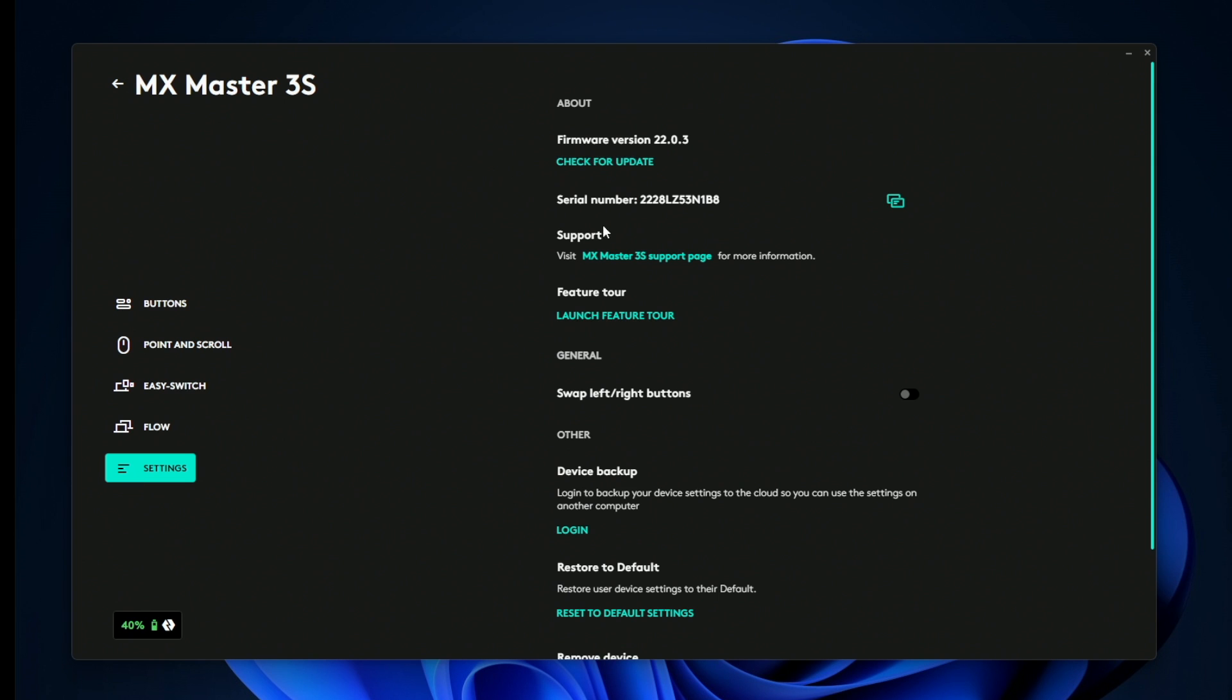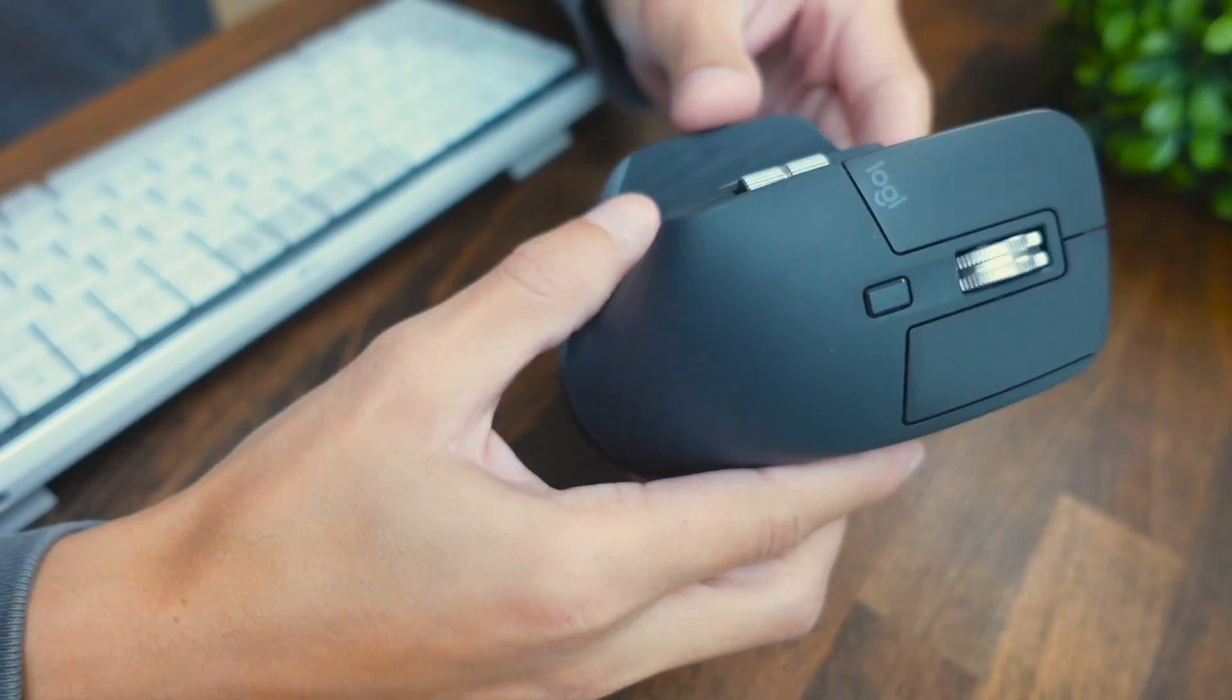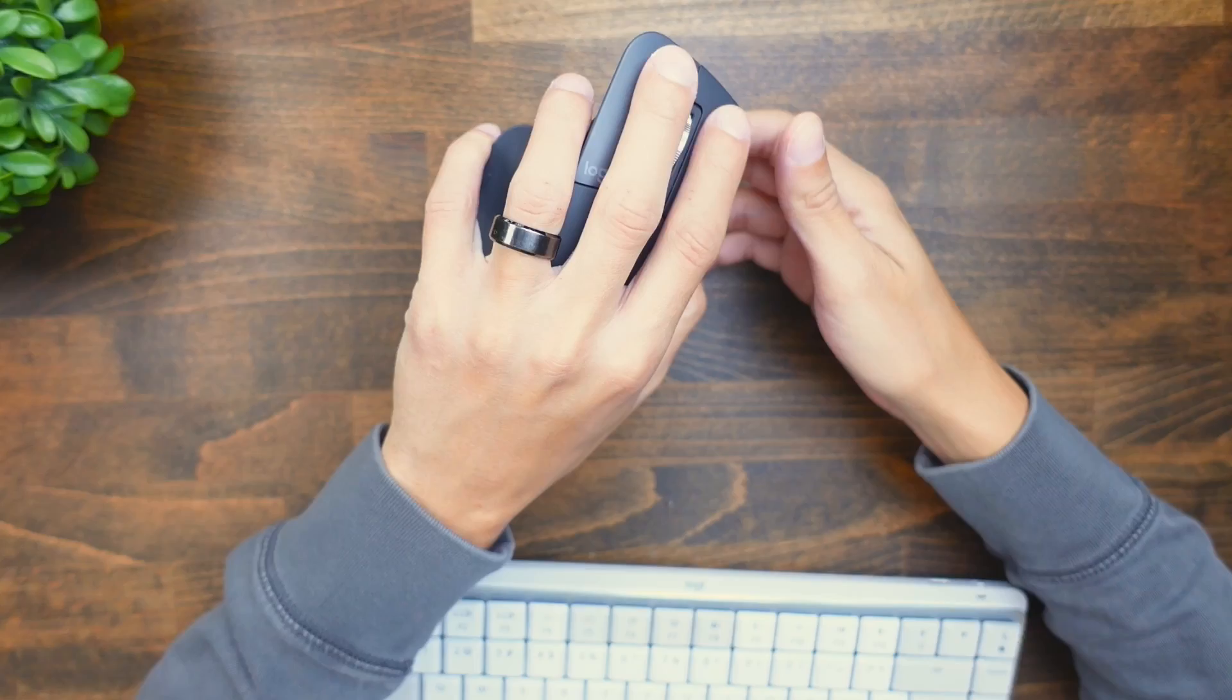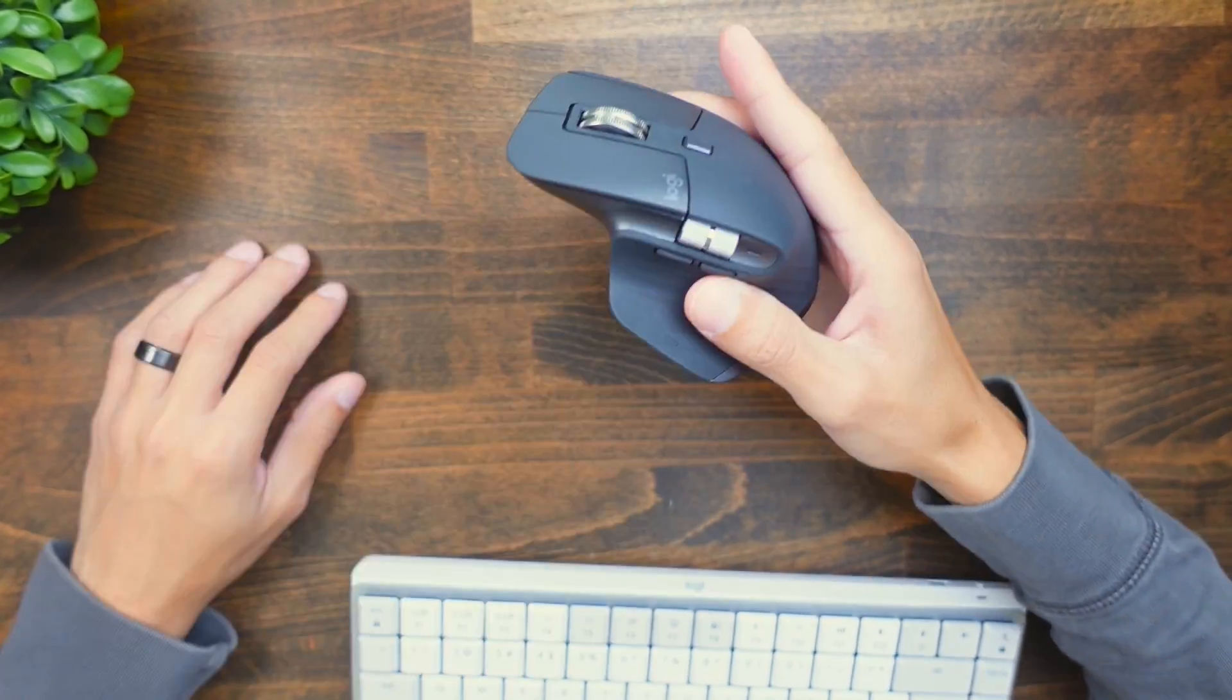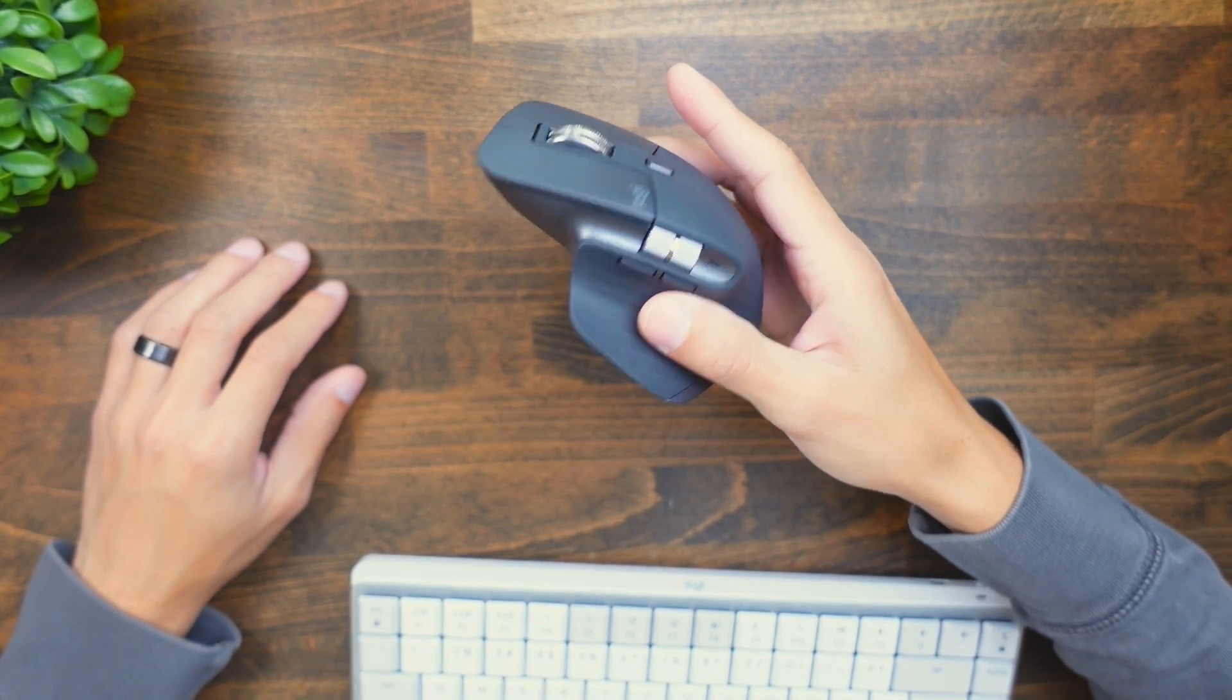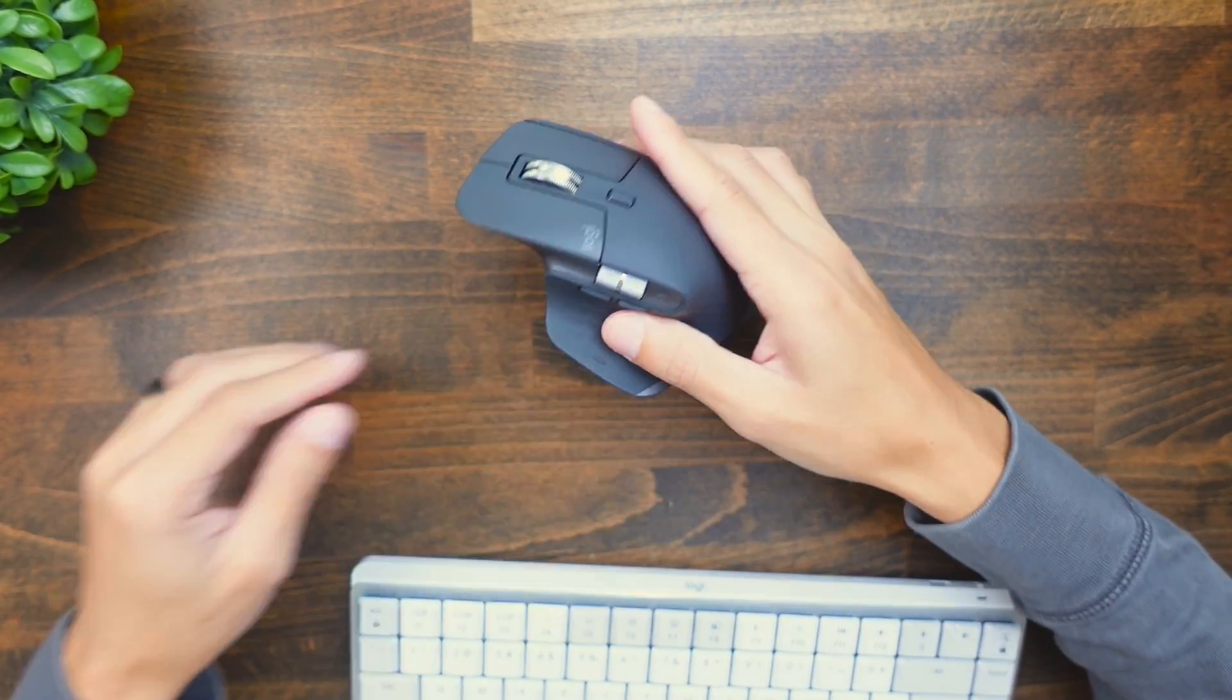Then we have the settings, and this isn't going to be anything too special here except if you want to swap the left and right buttons, you can, so it'll make it a little more lefty friendly. However, the shape of the mouse is not ergonomic, so it's going to be really uncomfortable to use this with your left hand. I would just recommend purchasing the lefty version of this mouse if you really need that.